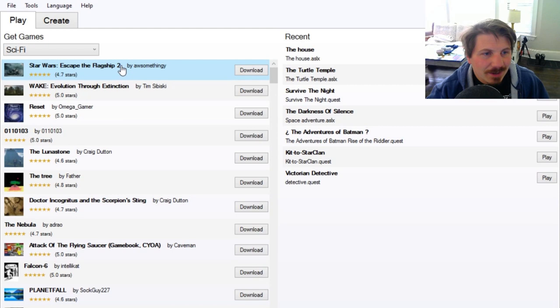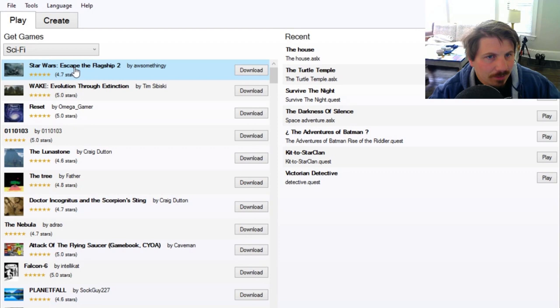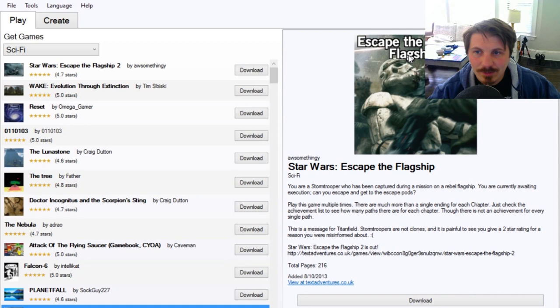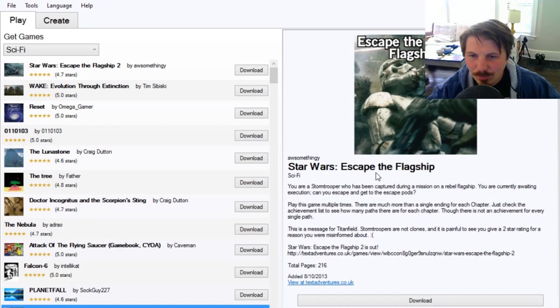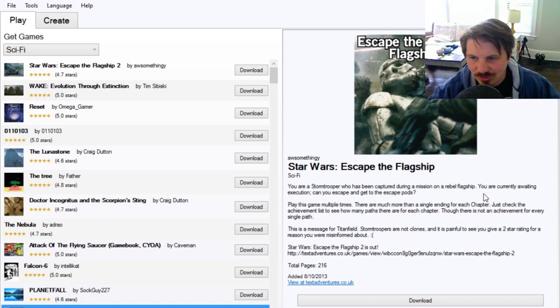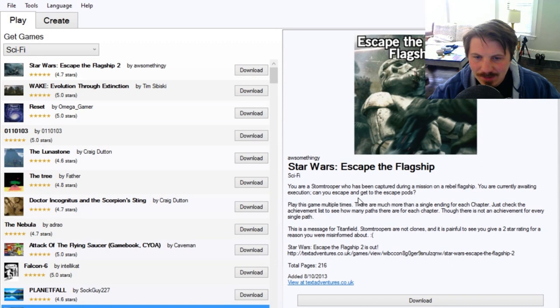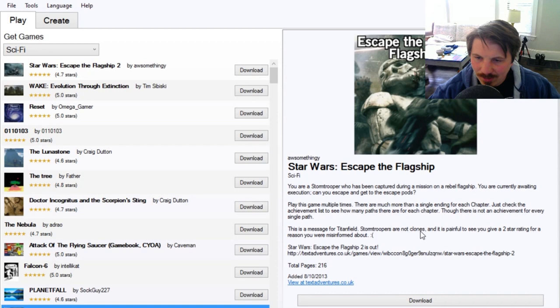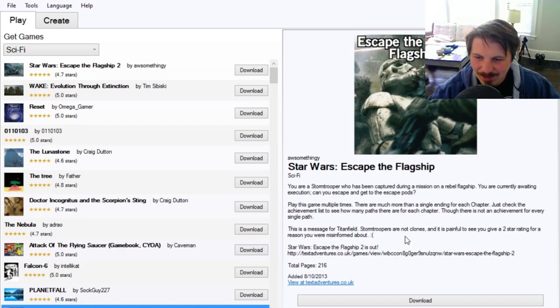We've got two copies of that. Escape the Flagship and Escape the Flagship 2. Let's do a Star Wars one. This is called Star Wars, Escape the Flagship. You are a stormtrooper who has been captured during a mission on a rebel flagship. You are currently awaiting execution. Can you escape and get to the escape pods? Play this game multiple times. There are much more than a single ending for each chapter. This is a message for Titanfield, whoever that is. Stormtroopers are not clones, and it is painful to see you give a two-star rating for a reason you were misinformed about. Let's download this one.